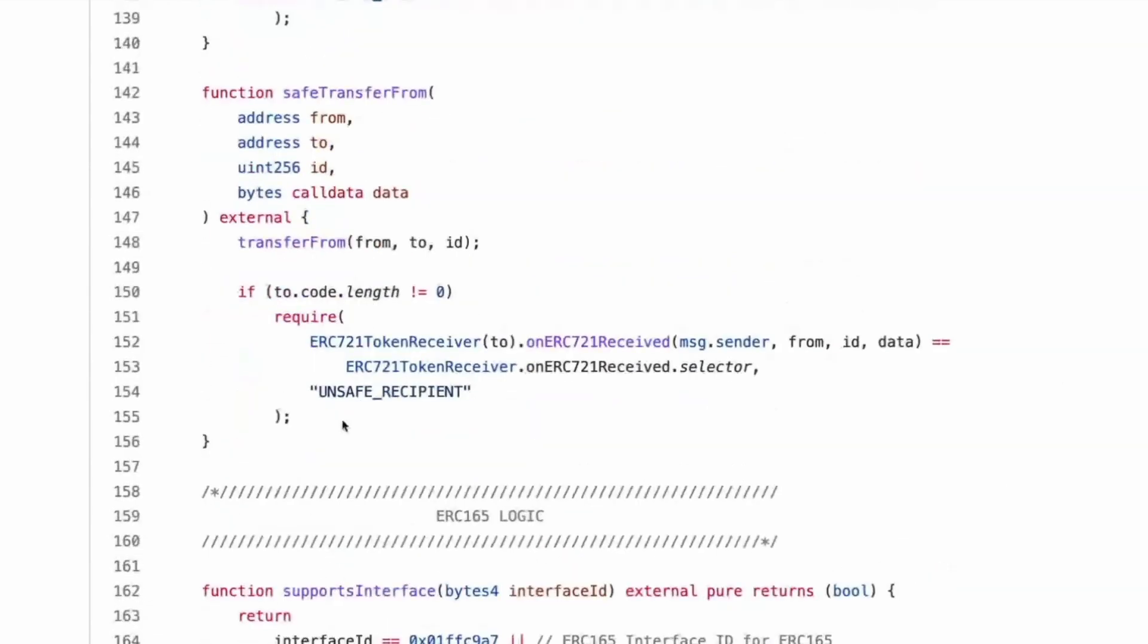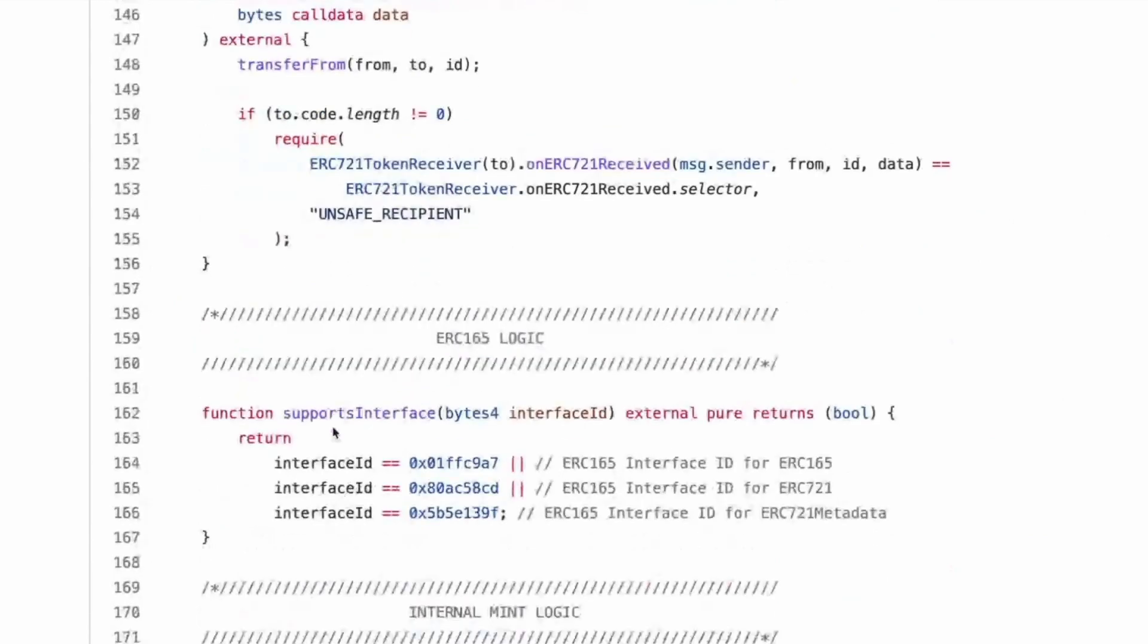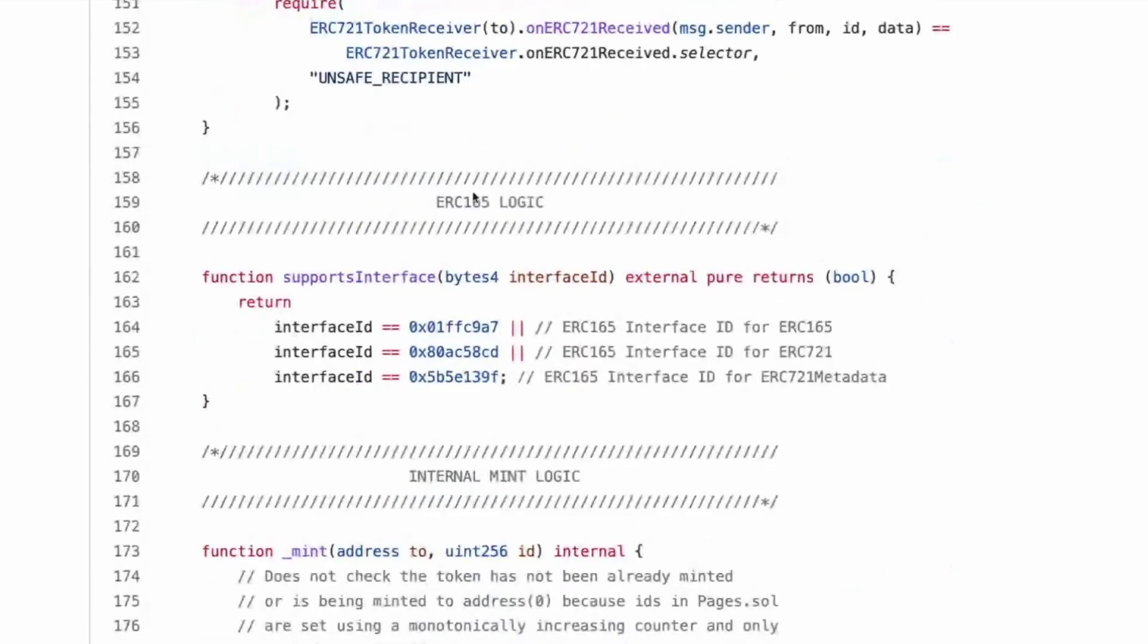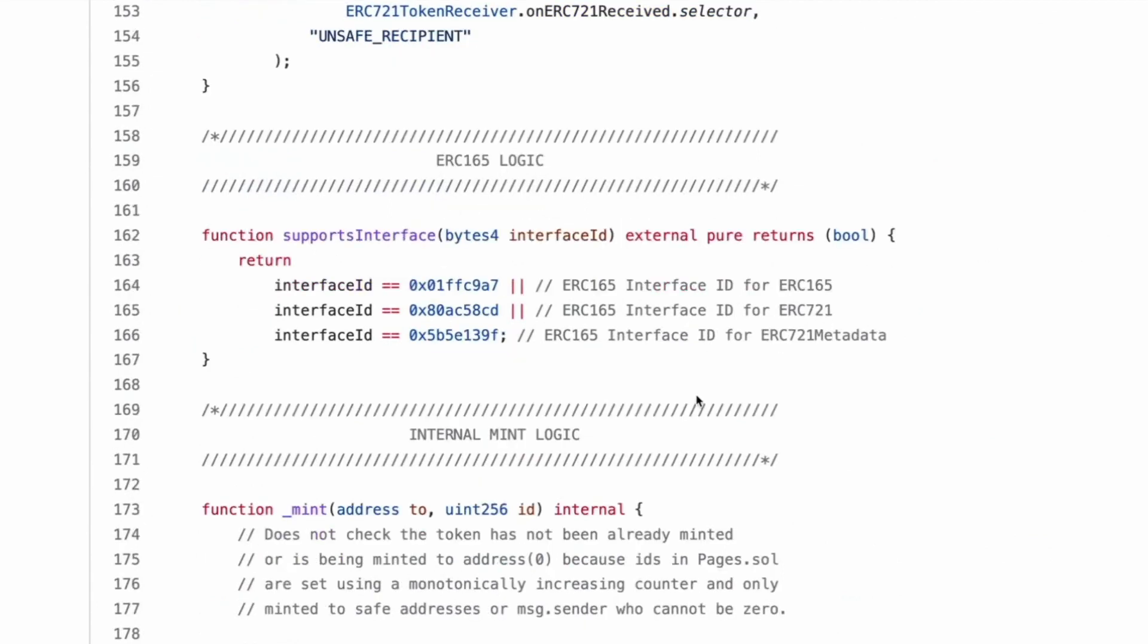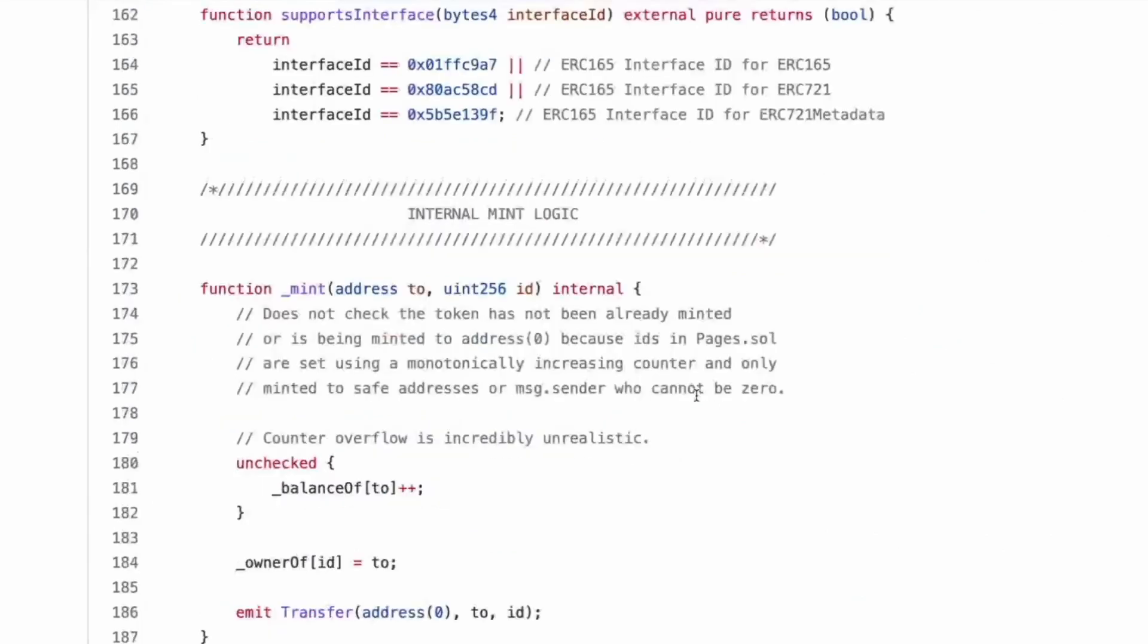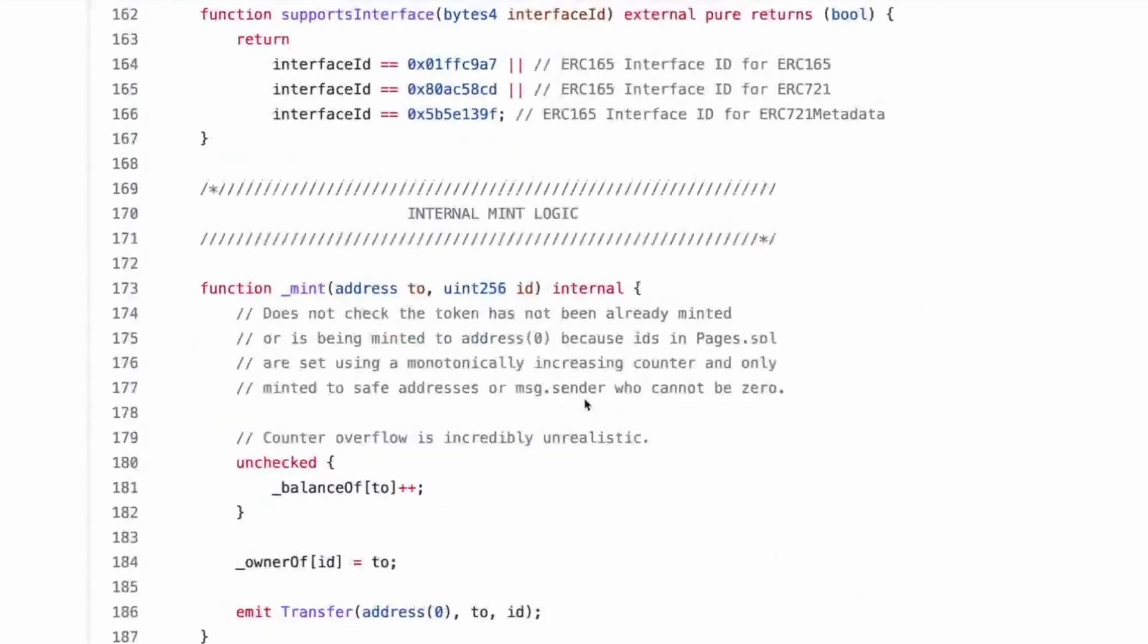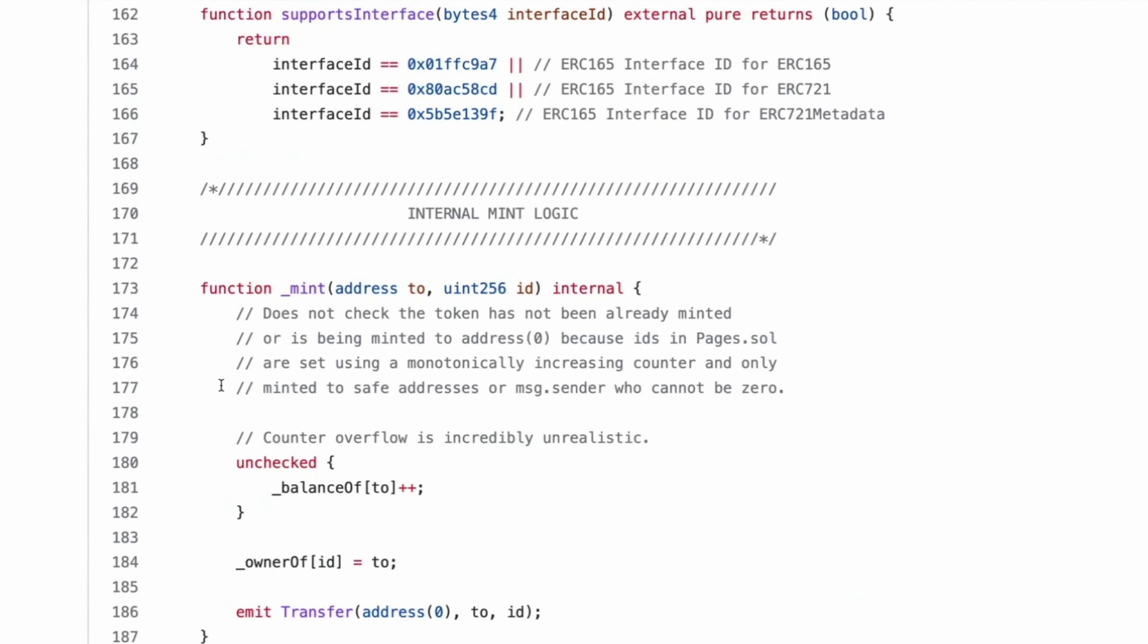Right. Okay. So their mint function is internal and it does not check the token has not been minted already because always being minted to address zero because IDs and pages are set using a monotonically increasing count and only minted to safe addresses or message sender cannot be zero. So that's cool. That's very paradigm of them. Monotonically. So that's a new one on me.